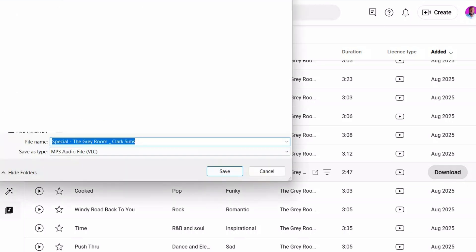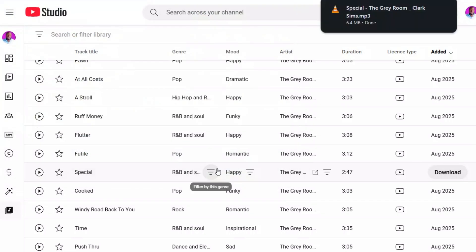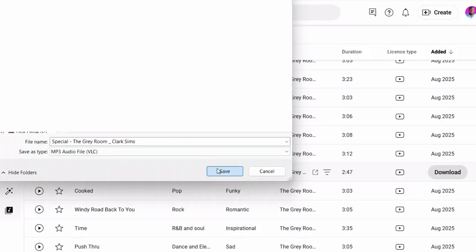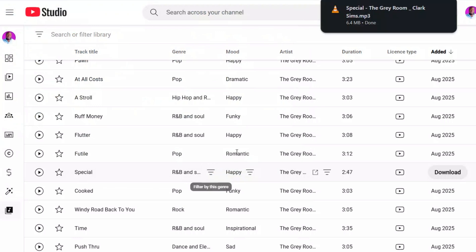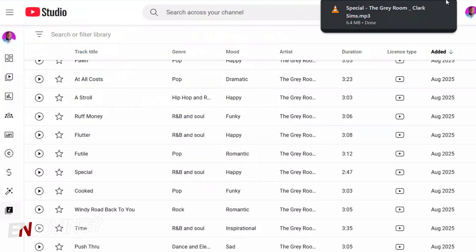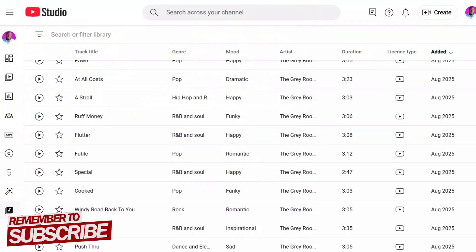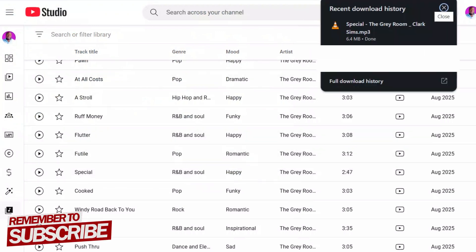Click it, and the file will automatically download to your computer as an MP3. You'll see a notification indicating the song has been downloaded. You can now use this MP3 file in your projects.